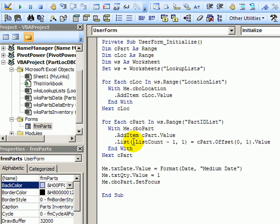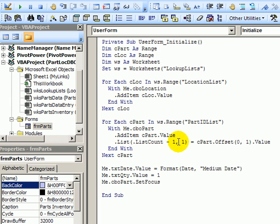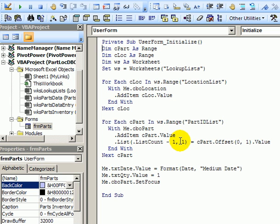We tell it where to go in the drop down list by using the list count. So how many items are in there already and which column. So which row should it go in and which column. The row and column numbering in the list starts at zero. So we want this in the second column: the first column is zero, second column is numbered one.